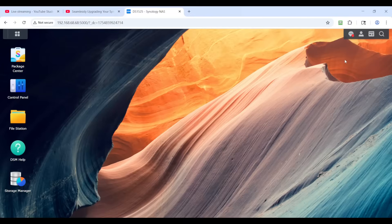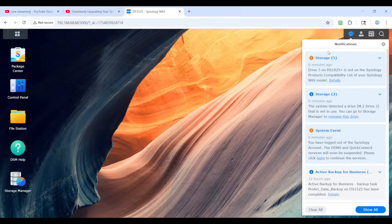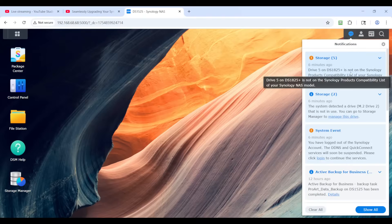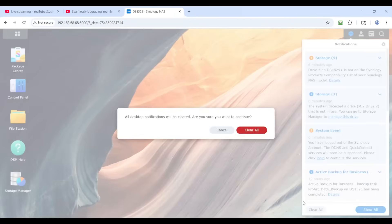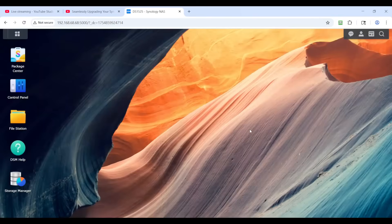What you'll notice here is it says drive 5 is not on the Synology compatibility list. This is all your new setup stuff, but it does still carry over all of the previous configuration, while still giving you all the new information — the same boilerplate you'd get from a brand new, just-configured NAS.